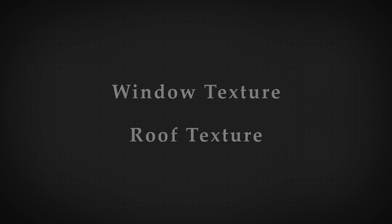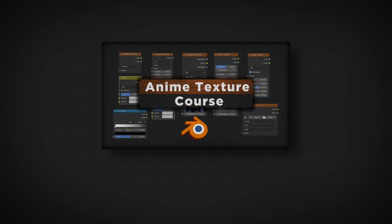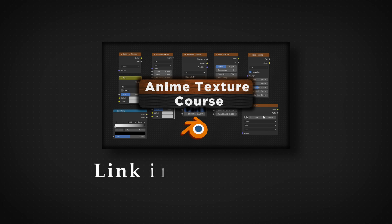Also, before we start, the entirety of my texture course is on Skillshare. The link is in the description and it should allow you one month free.